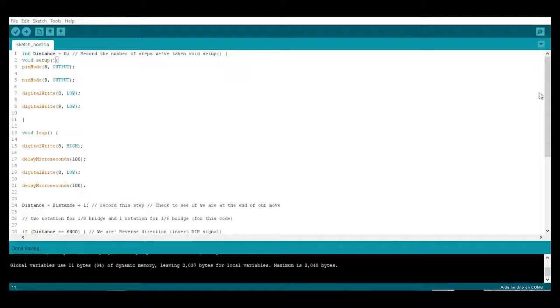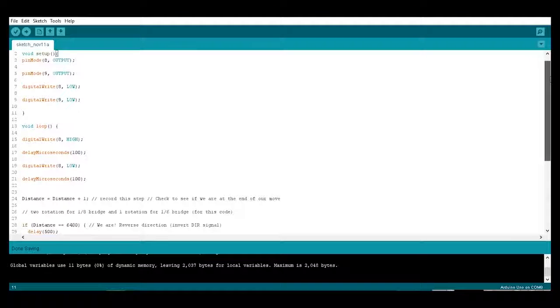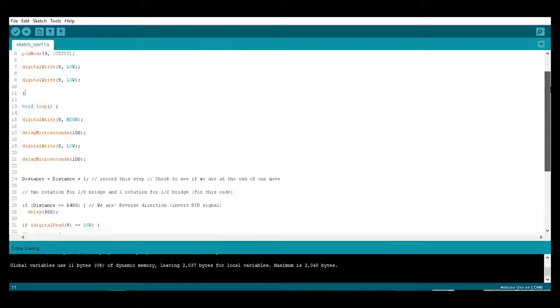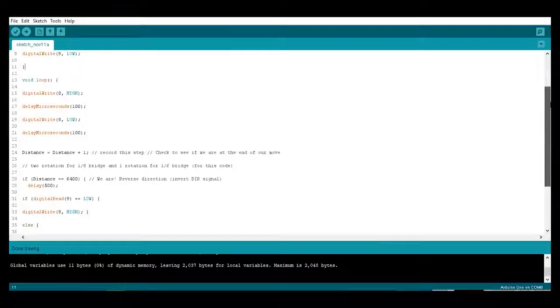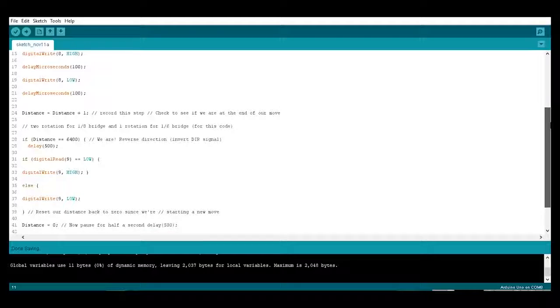This is the code that needs to be uploaded to the Arduino. This is a very basic code to run two turns in forward direction and two turns in reverse direction.